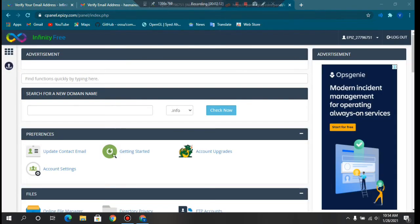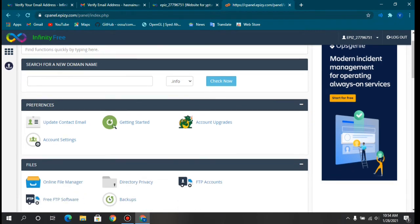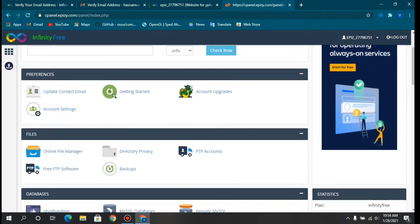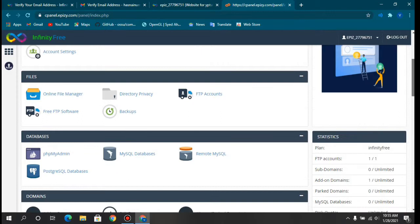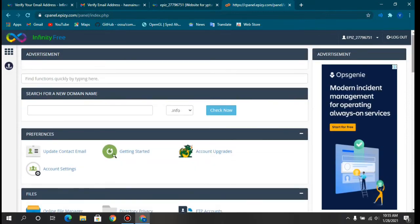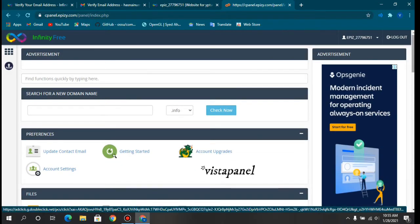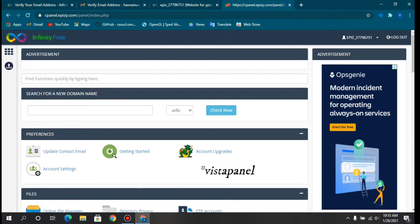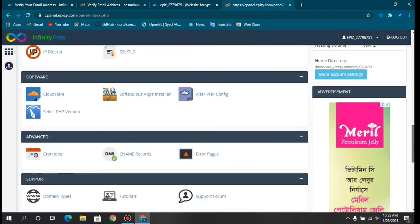Now our control panel — or cPanel — is loading. This is another advantage of InfinityFree: it gives you a cPanel, whereas many free hosting platforms don't even provide one. Let's check what features are available.